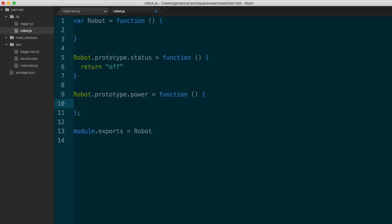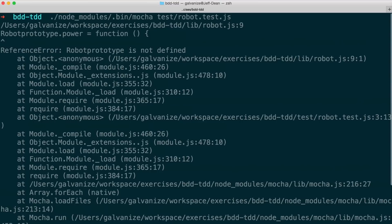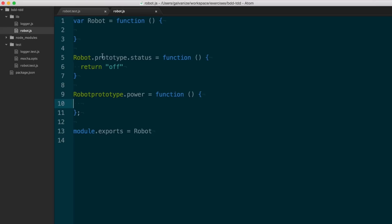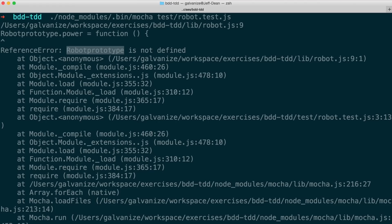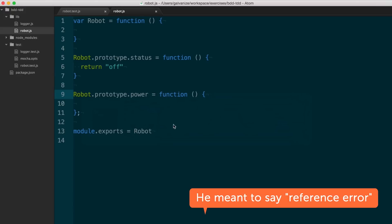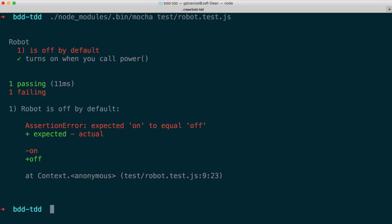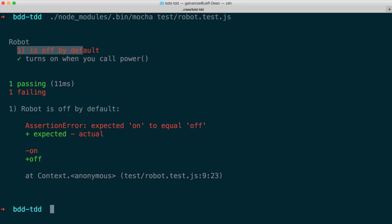I might be tempted to implement the power function right now, but if I did something like forget 'this.', the more code I write, the more changes I'd have to look back at. I run my test and see a syntax error because I forgot the period. I put it back, and now I see an assertion error: 'expected off to equal on.' I can't just change the status return to 'on' — that might seem like the simplest thing, but watch what happens: the new test passes, but the previous one that was passing before broke. So I have a regression — I altered previously working code to no longer work.